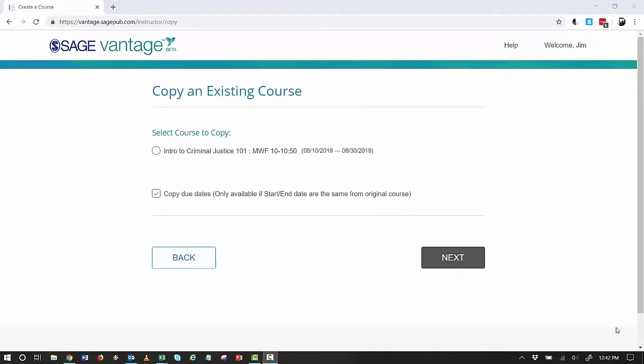Now you want to select the course you'd like to copy. Copy Due Dates is selected already. This is useful if you want to copy an existing course for the current semester.